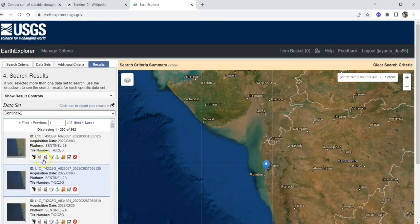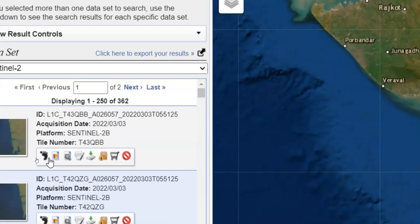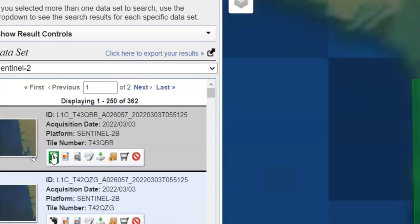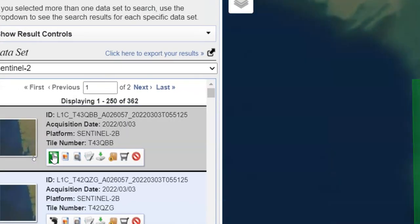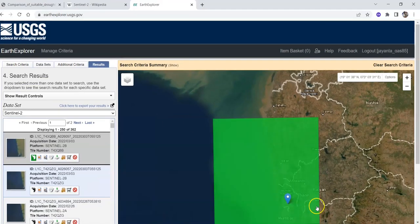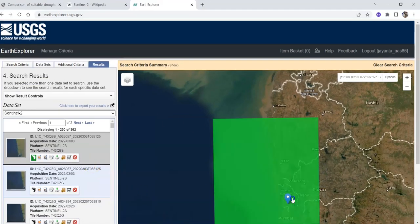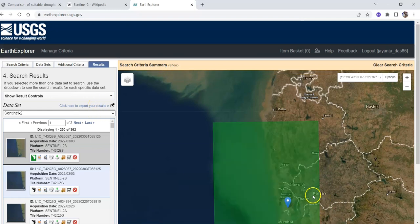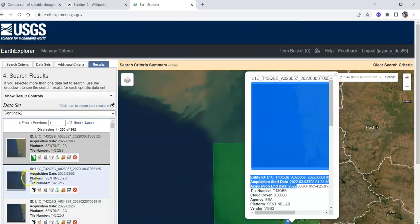After selecting the results button you can find a number of images. Click show footprint to see the coverage area. You can also select your study area by clicking multiple points on the map.